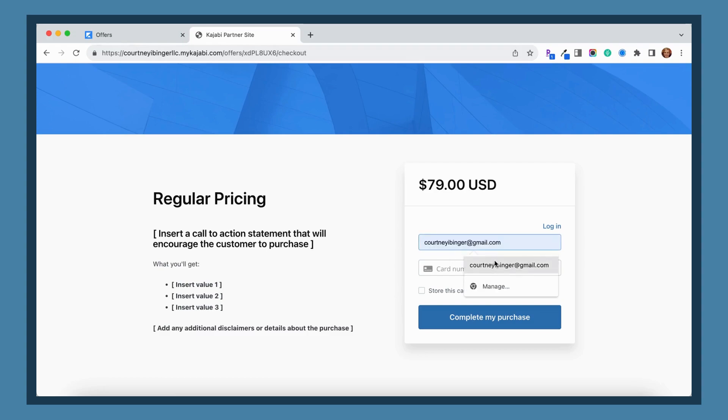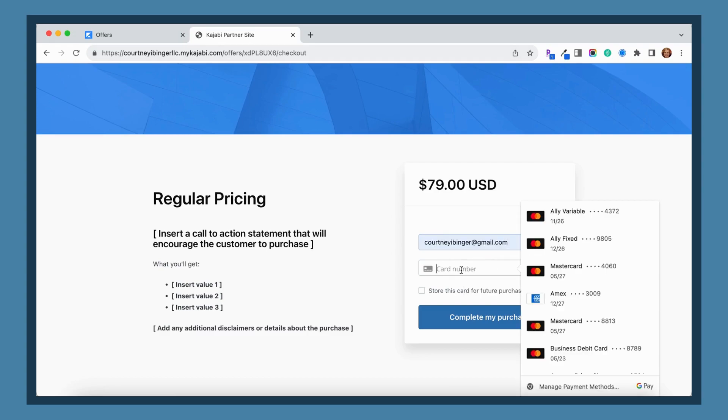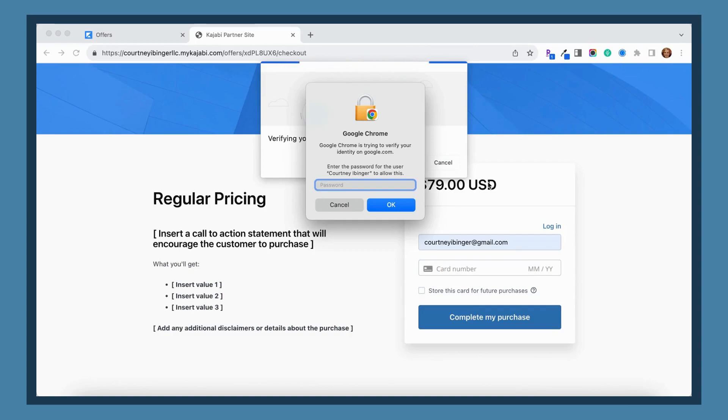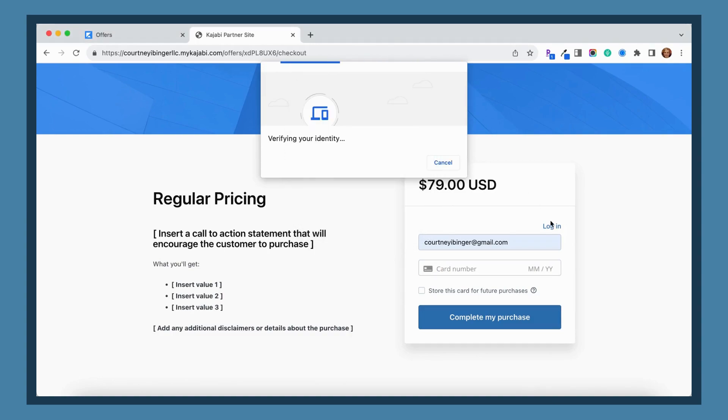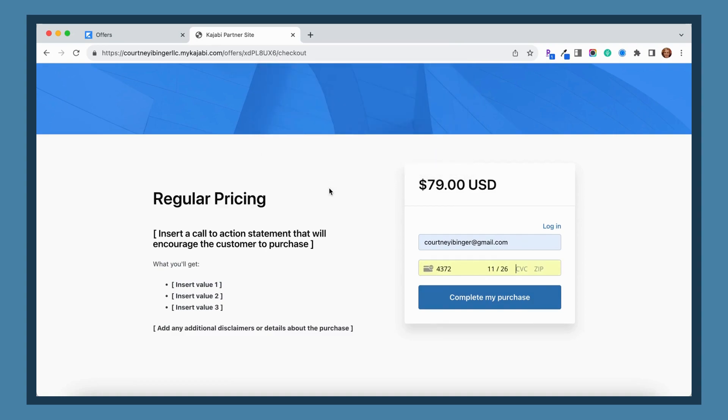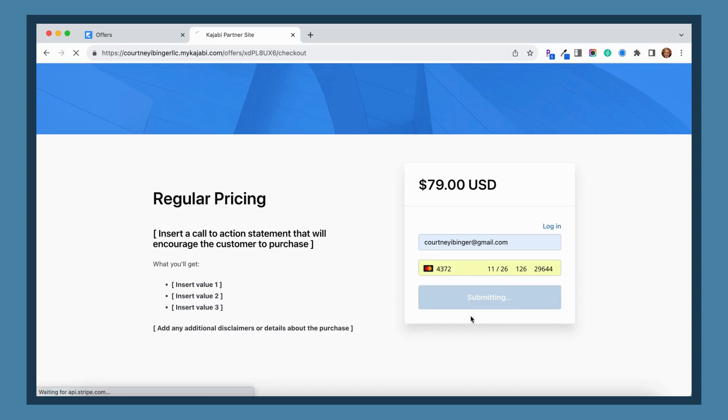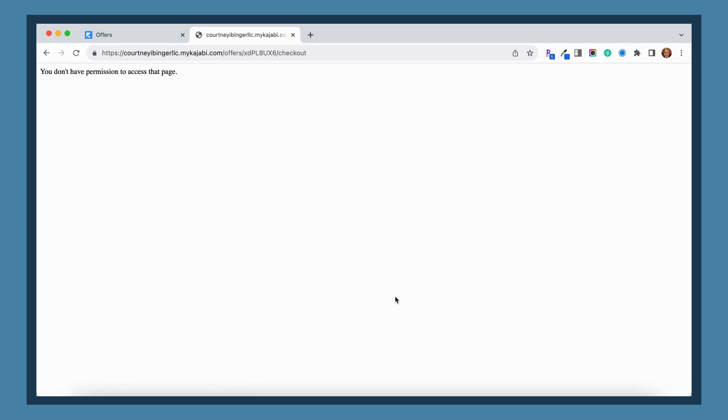So you can see now we're on the actual link, so we're not previewing it. But once again, if you try to add your information in, and then we're going to add in all of our credit card information, you can check to store your card or not, but when you hit complete purchase, you're going to see this: you don't have permission to access that page.